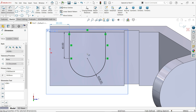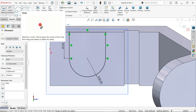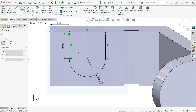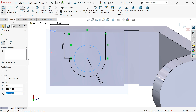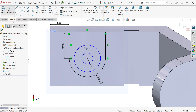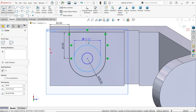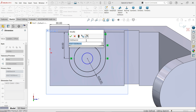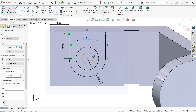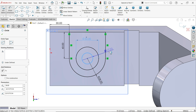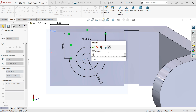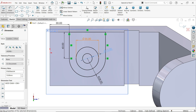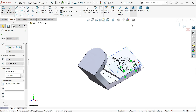The profile is fully defined, but we will add two more profiles. Activate the circle tool and draw two circles. Activate smart dimension — this diameter is 35 millimeters and the internal one is 15 millimeters. Check the isometric view.